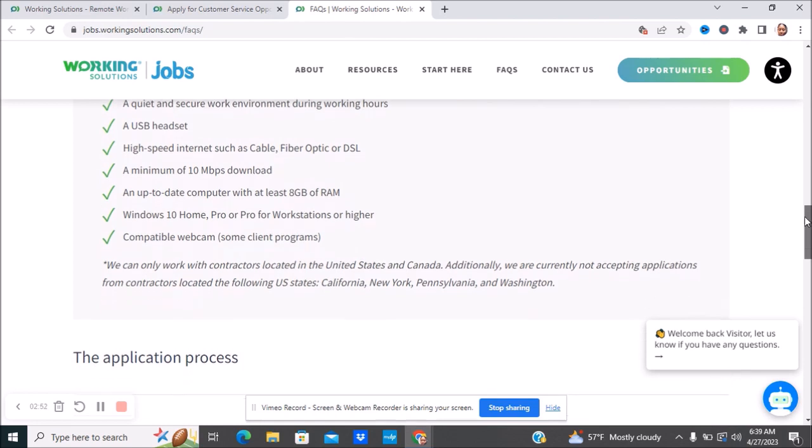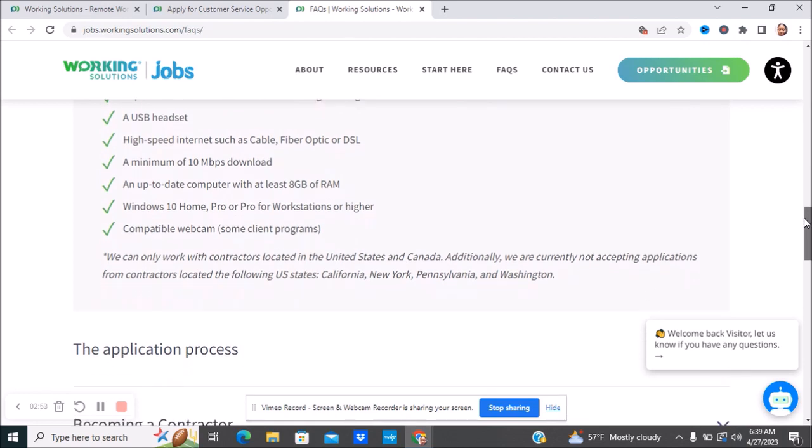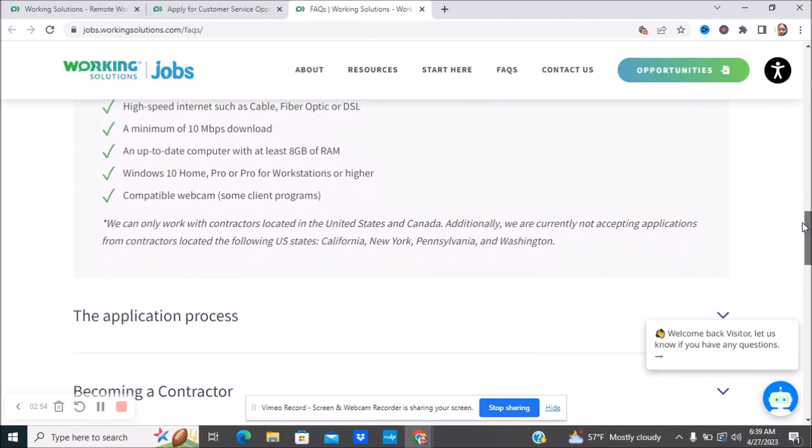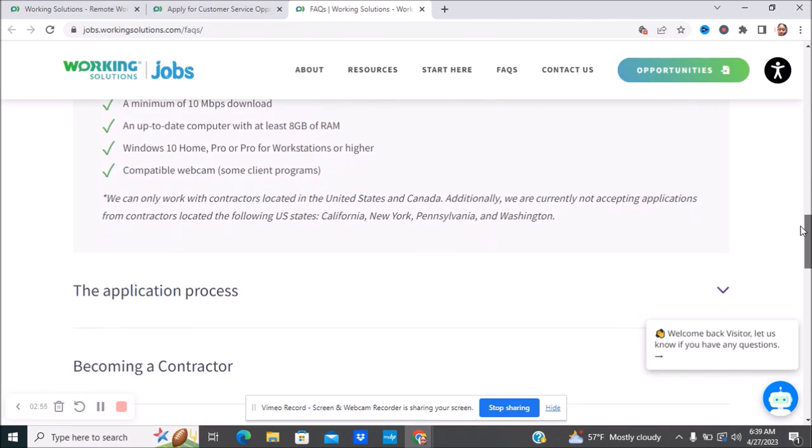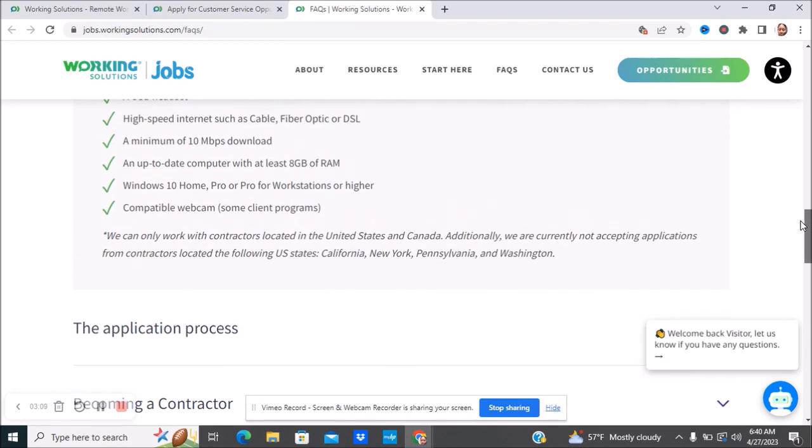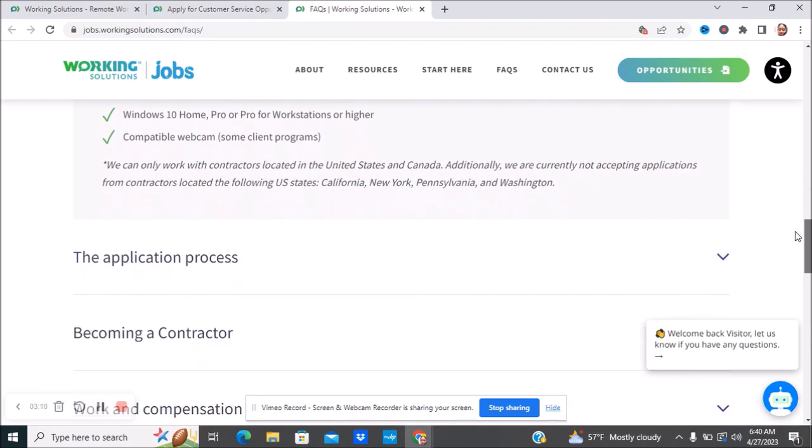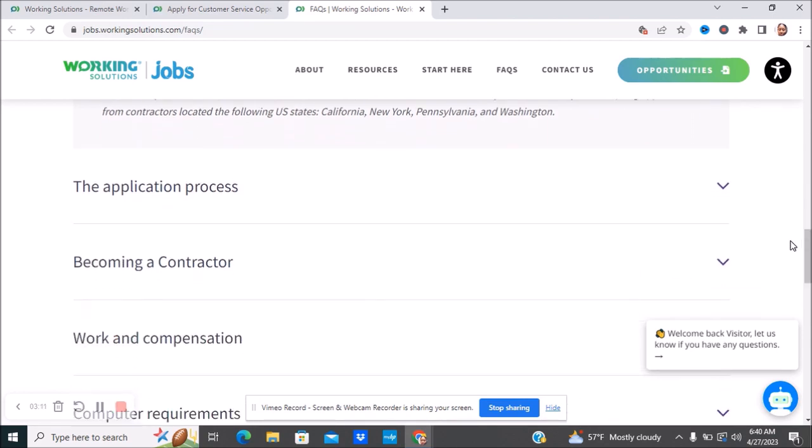They can only work with contractors located in the United States and in Canada. Additionally, they are currently not accepting applicants from contractors located in the following states: California, New York, Pennsylvania, and Washington. Just so you are aware of that before you apply. I don't want you to apply and then you can't because you're not in those states.